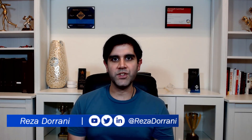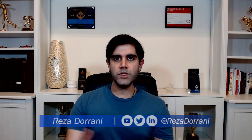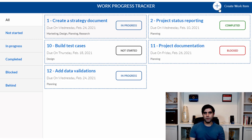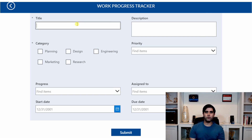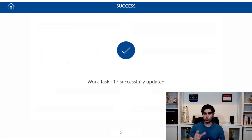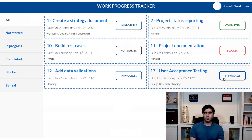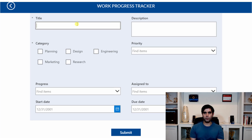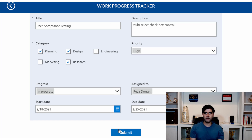Hello everyone, this is Reza Durrani. In today's video, we will build a multi-select checkbox experience in PowerApps. We will leverage the form control connected to a SharePoint list that has a multi-select choice column. This renders as a combo box control in PowerApps, and we will transform this into a multi-select checkbox experience.